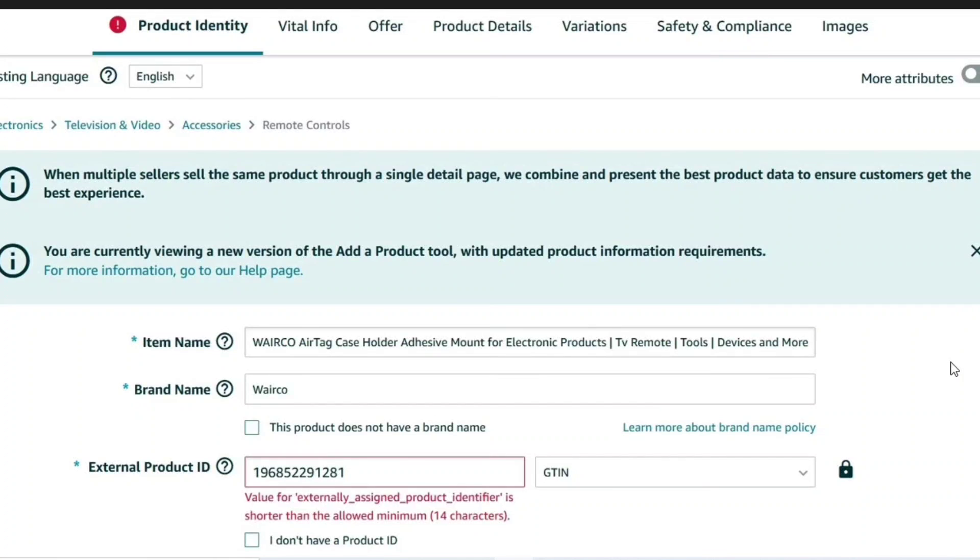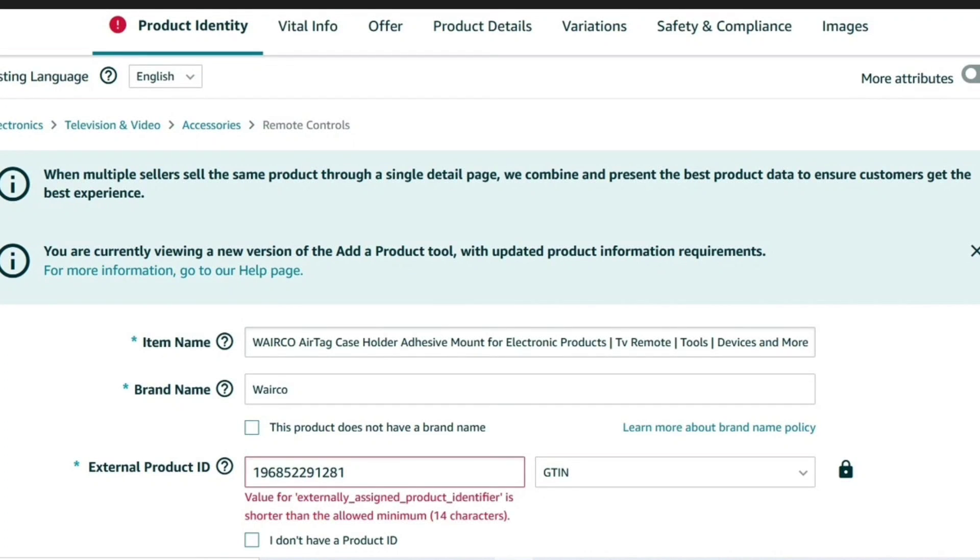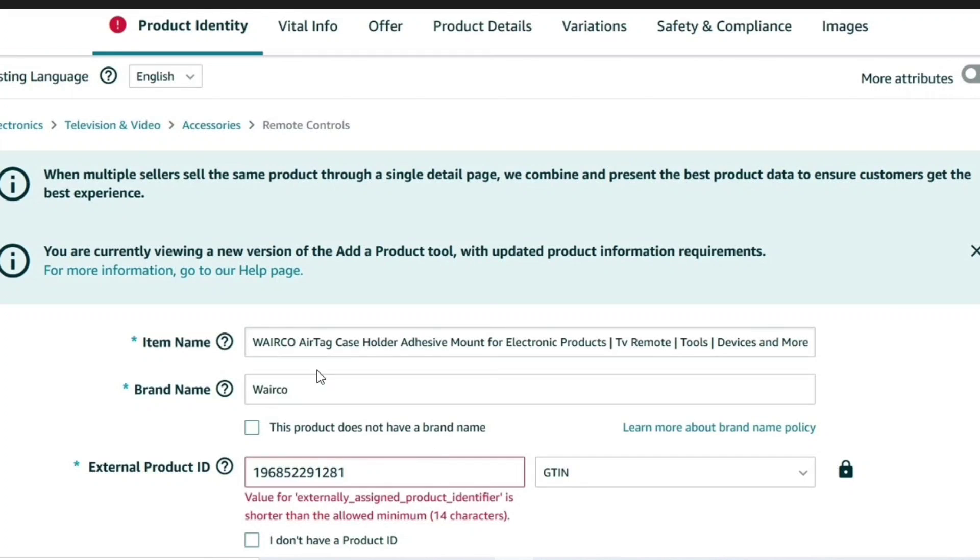What's up guys, hope you're making great progress selling on Amazon. We're receiving a lot of comments regarding a very common error while listing products on Amazon which is related to the barcode. It's showing an error which you can see on the screen: value for externally assigned product identifier is shorter than the allowed minimum 14 characters.